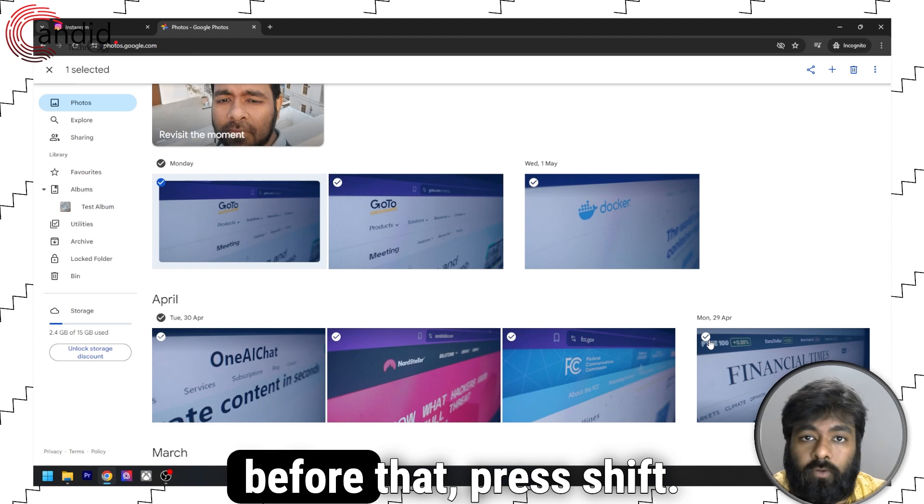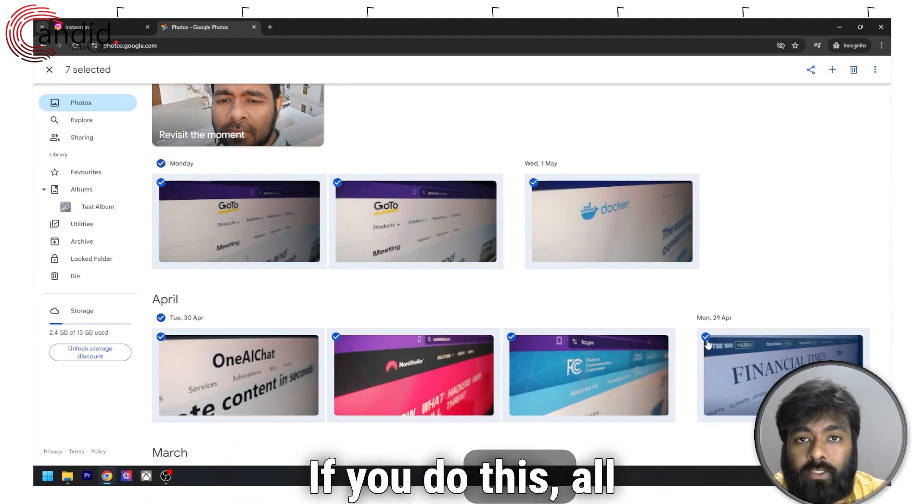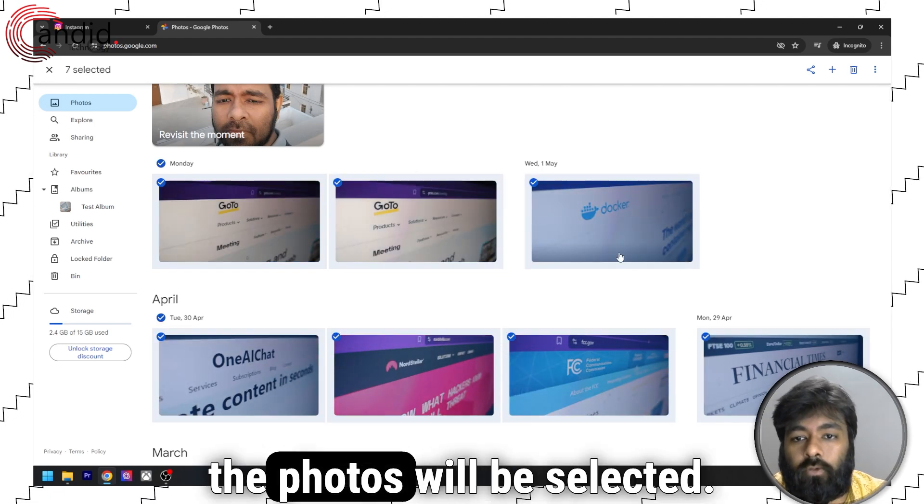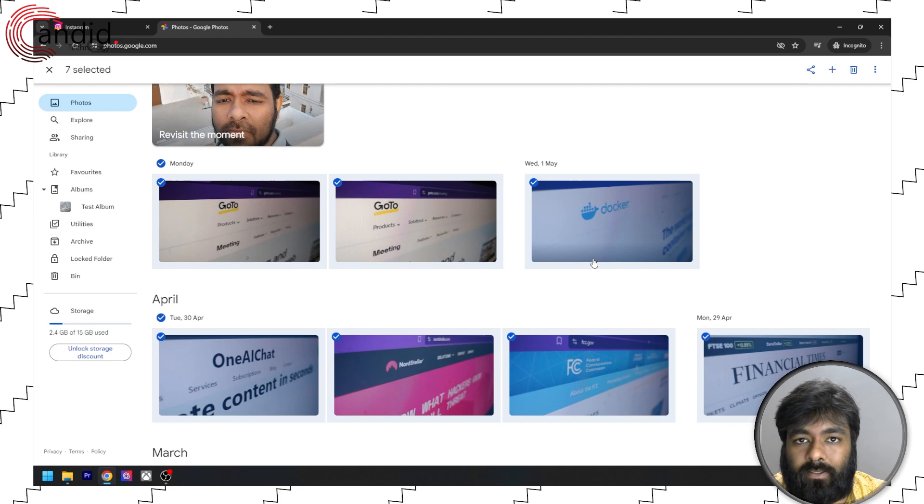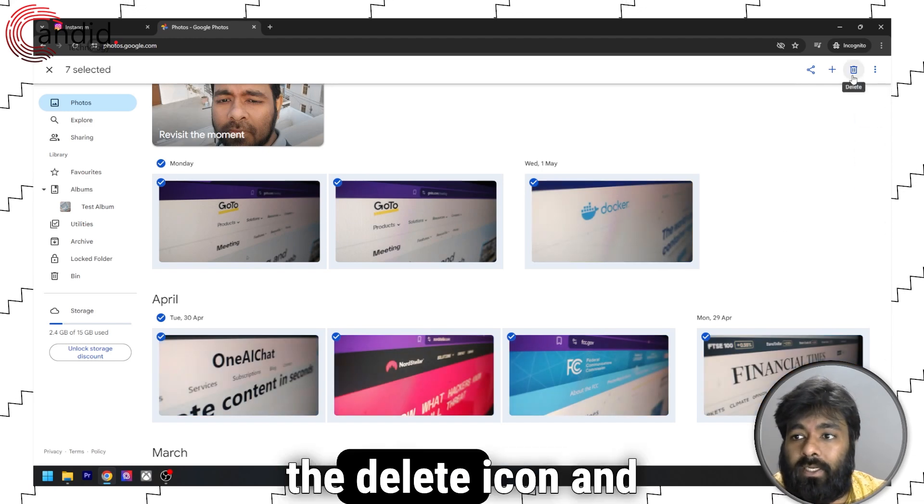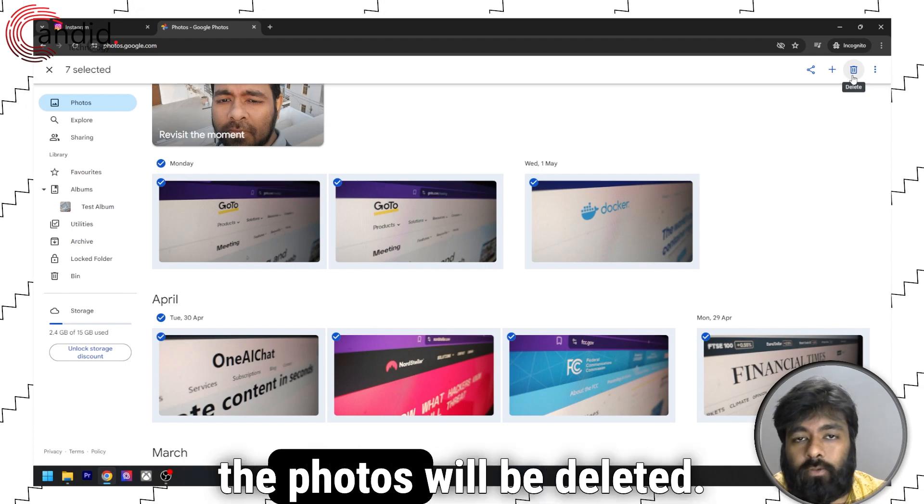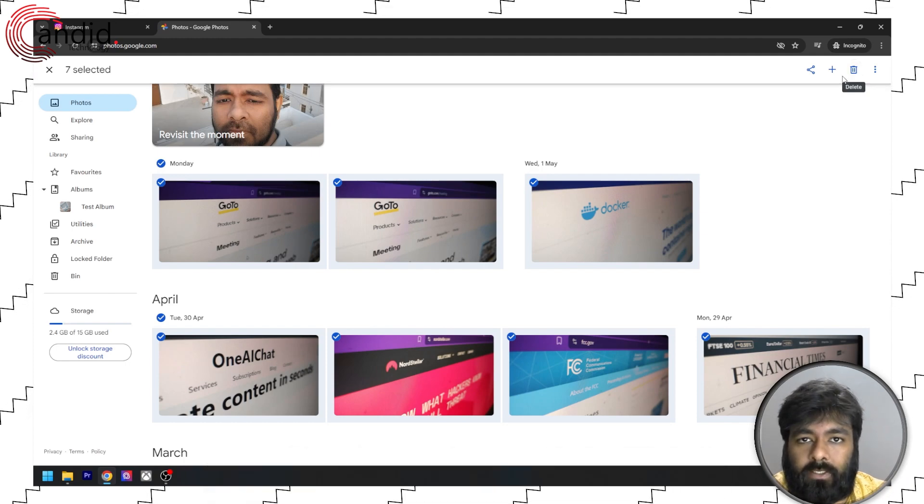But before that, press Shift. If you do this, all the photos will be selected. Now press the delete icon and the photos will be deleted.